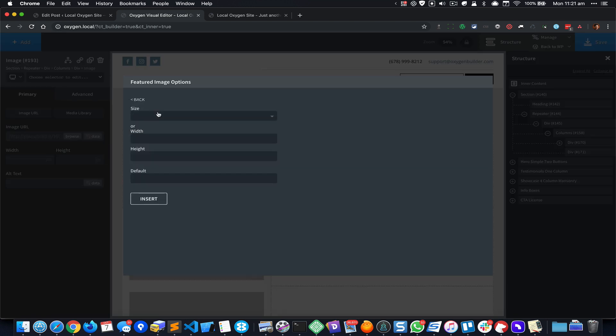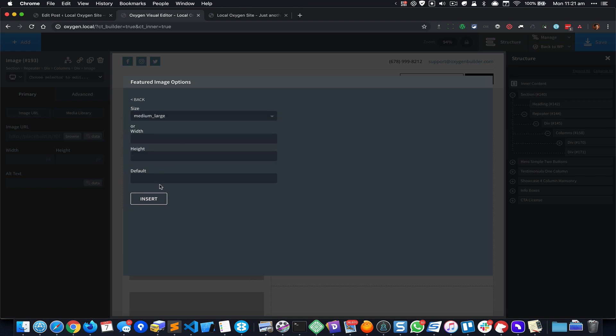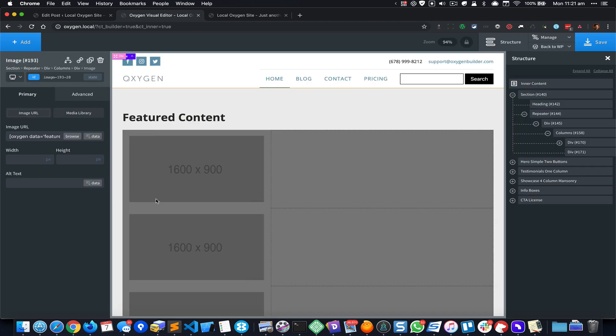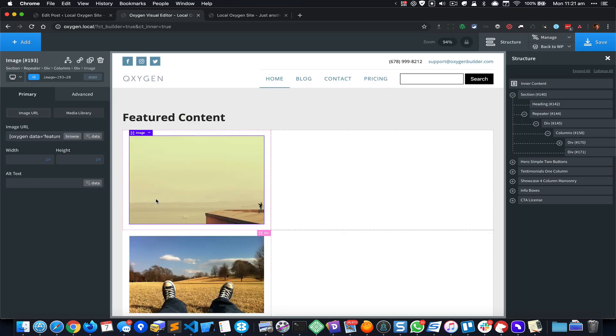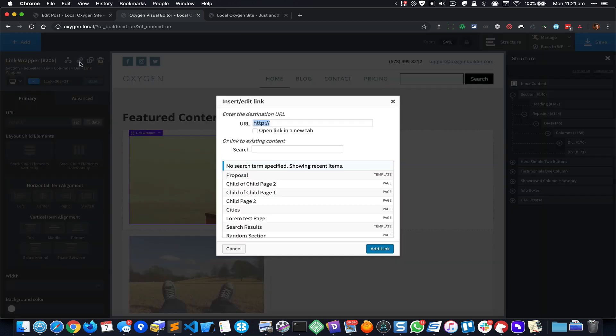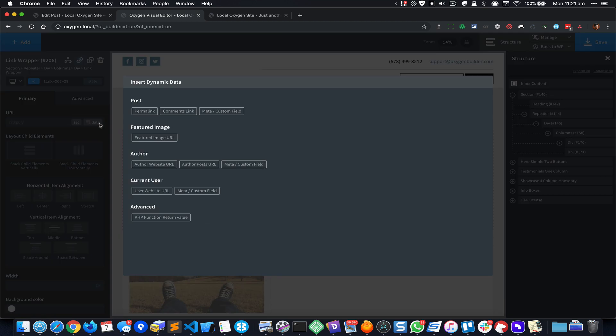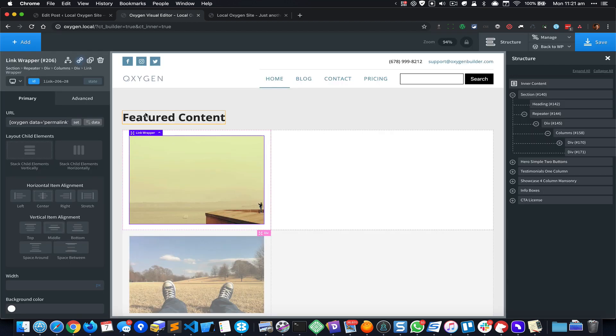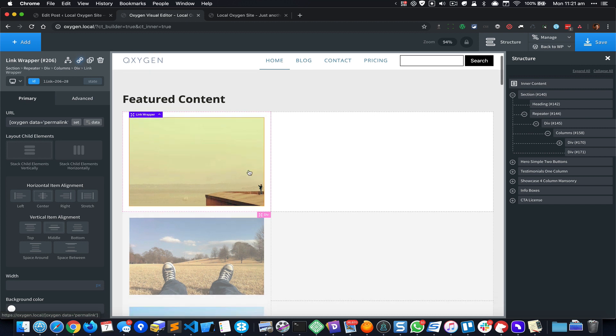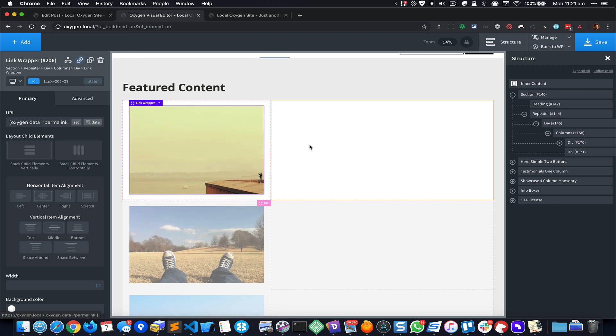Featured Image, and I would like to go with the medium large sized image. Insert. And I would like to have this image link to the posts so I could do this by clicking on this link button, and cancel this and select Data, Permalink. So now I have the post which is linking to the permalink of that post.